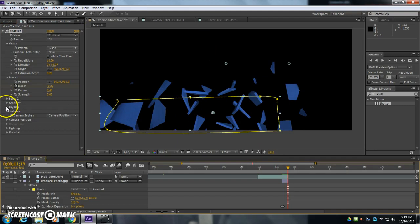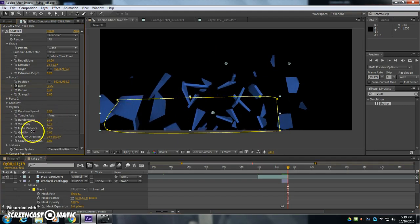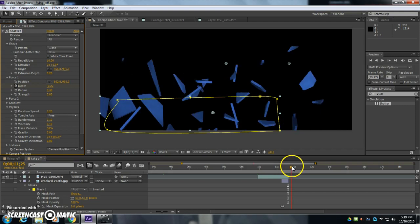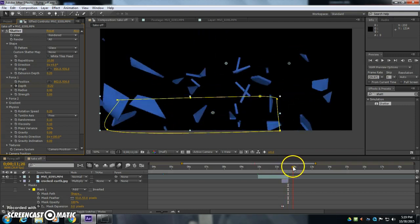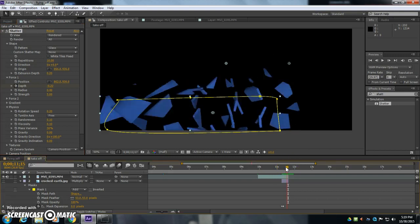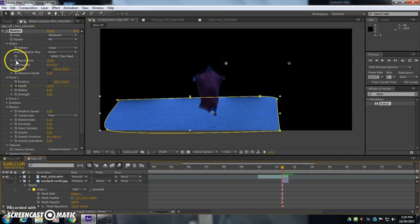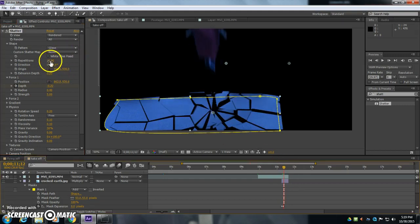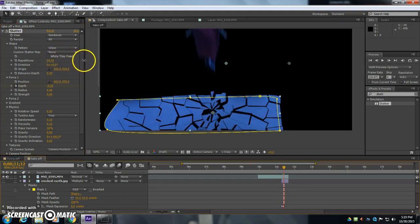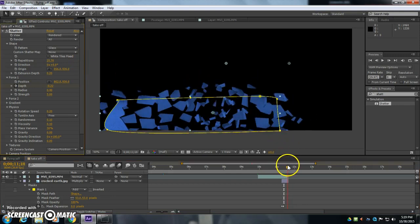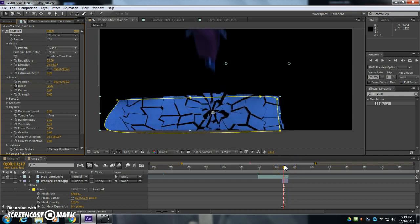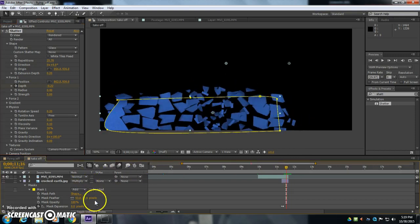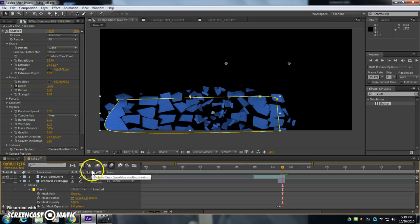And I'm also going to change the physics here. So I go under physics, and I'm going to have the physics set to 0, so it's just going to blast off like that. I'm going to change a few more things. So under the shape here, I'm going to increase repetitions so as it shatters, it's going to shatter into a bunch of small pieces. And then I'm also going to turn on toggle switches and modes, this thing here. So that's the motion blur.